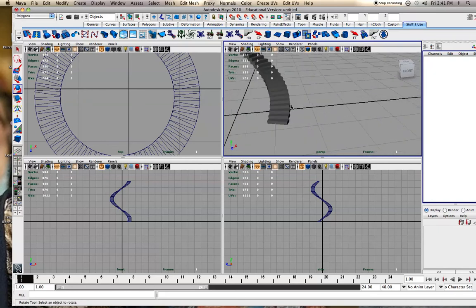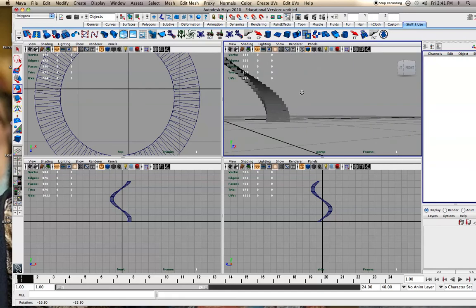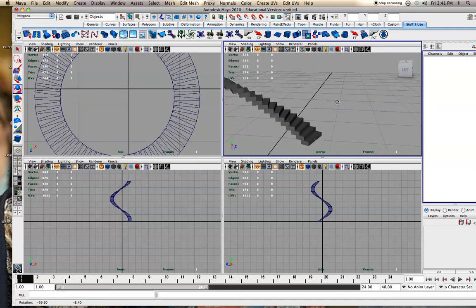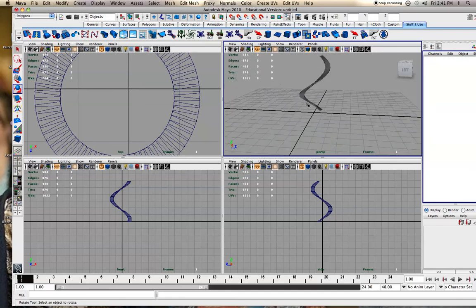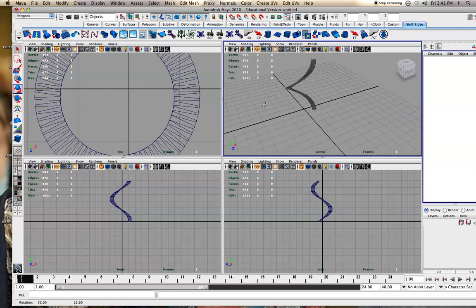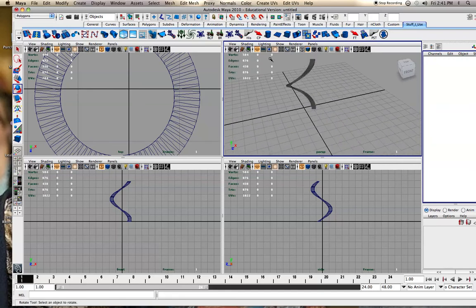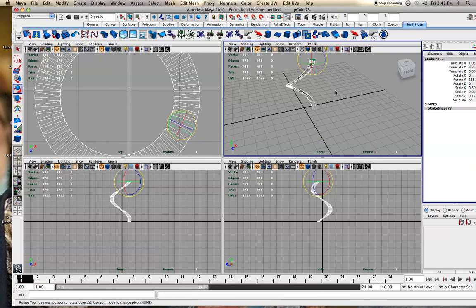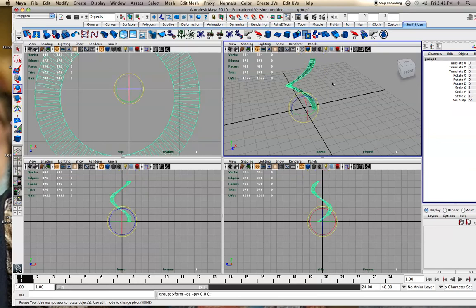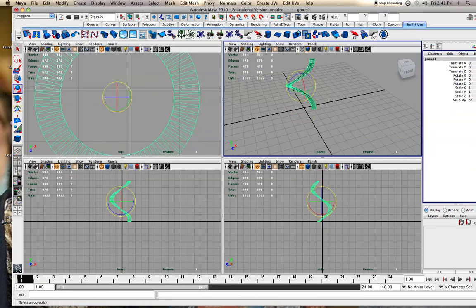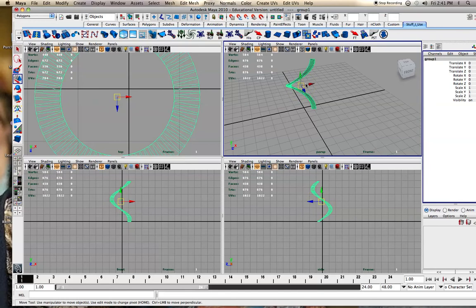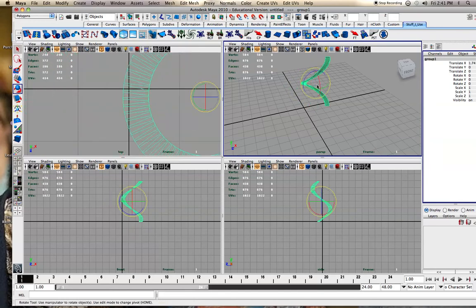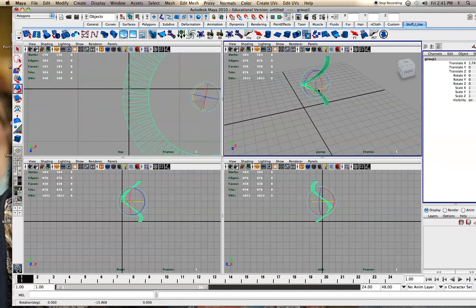And then you can either select all of them and, mine, I'm using a Mac, but it's group, I'm doing Command-G and you want to center the pivot on that. And now you can move them all around or rotate them or whatever.